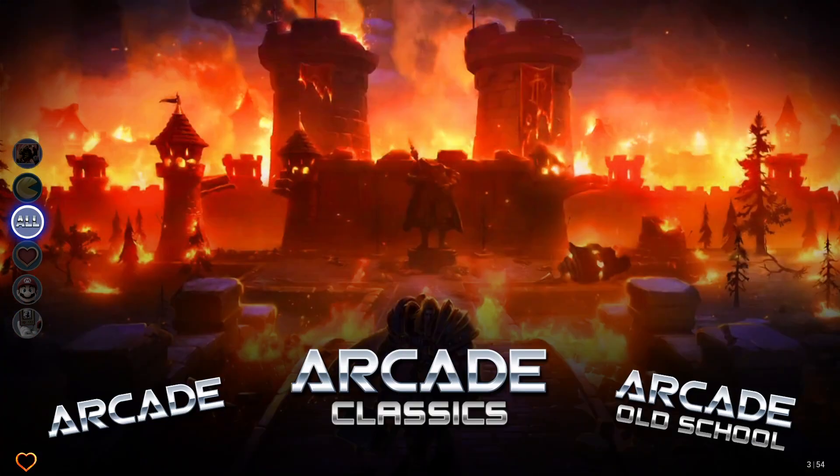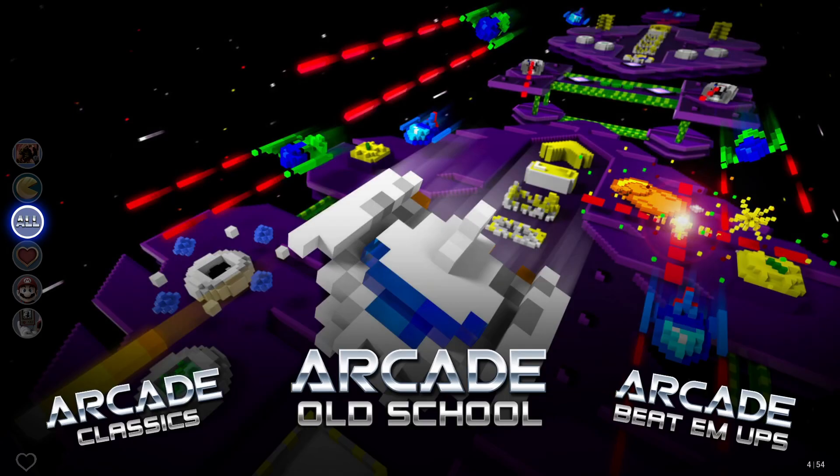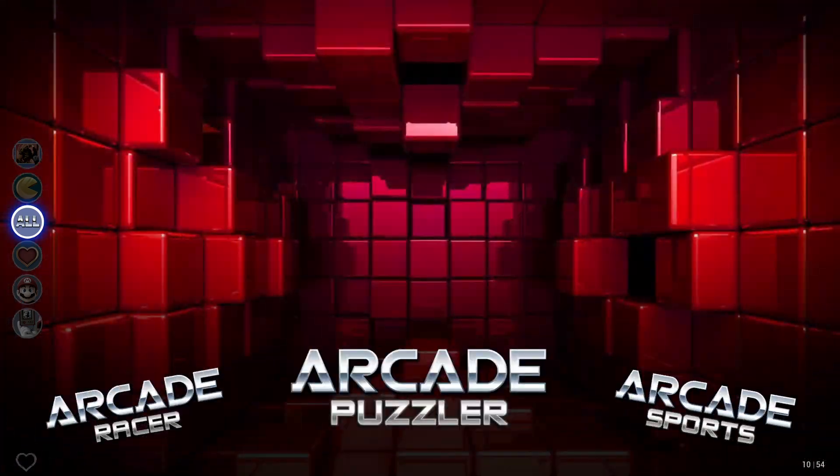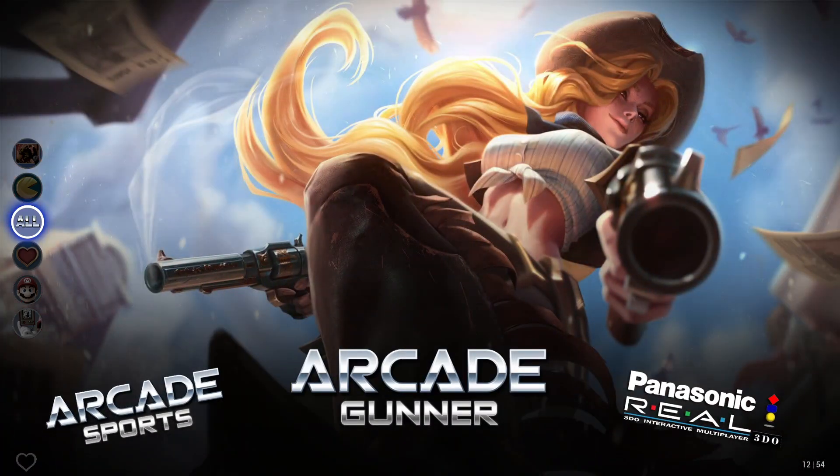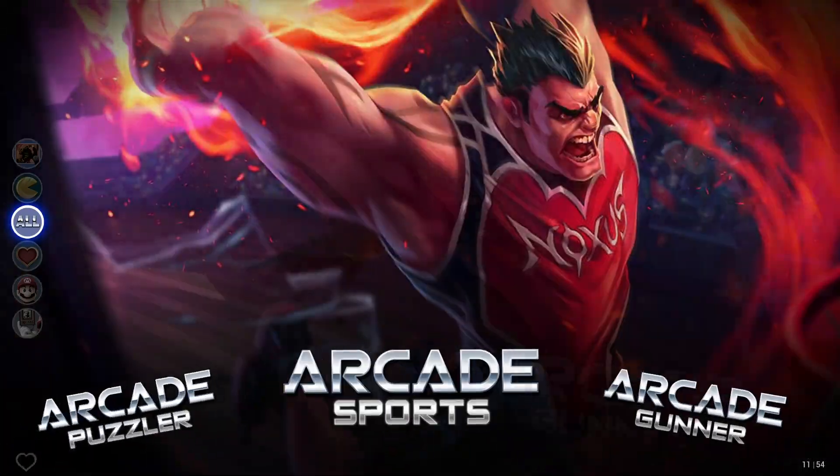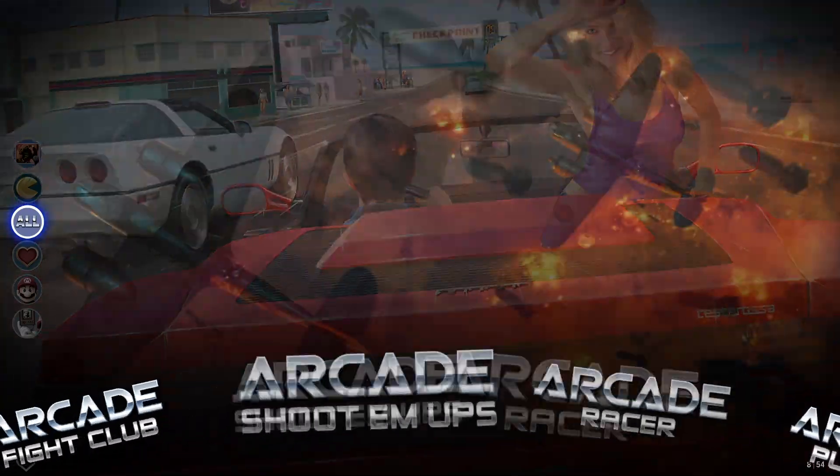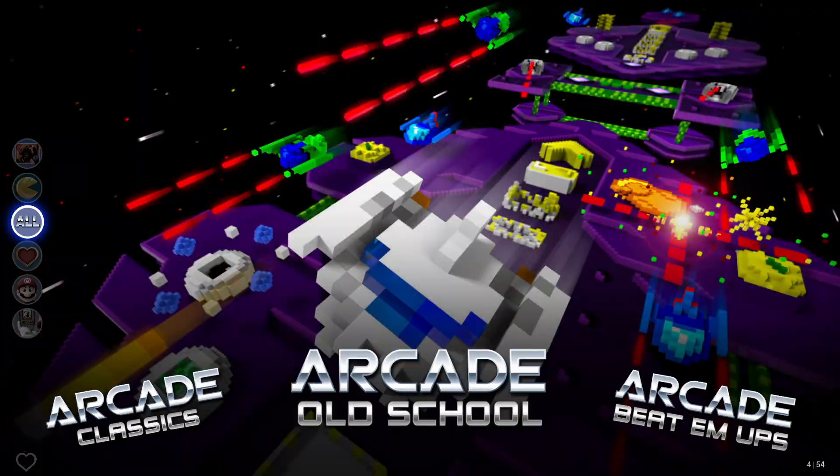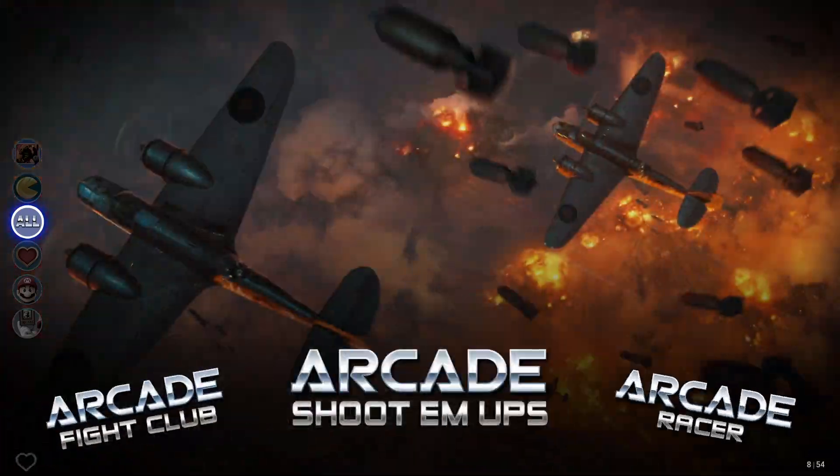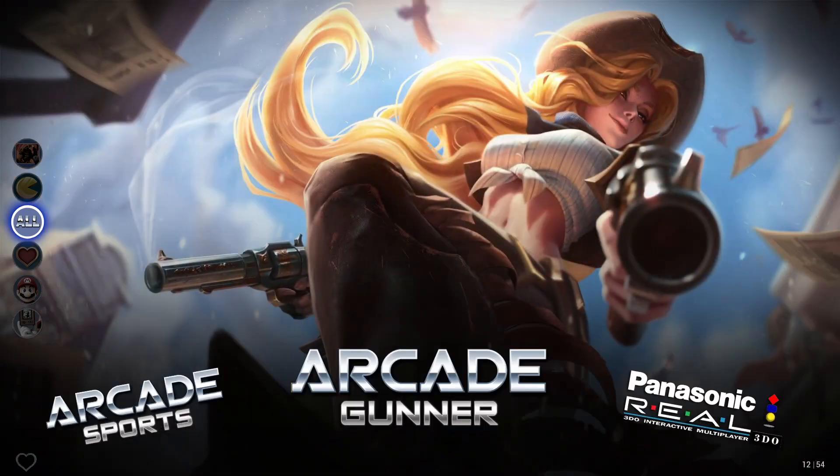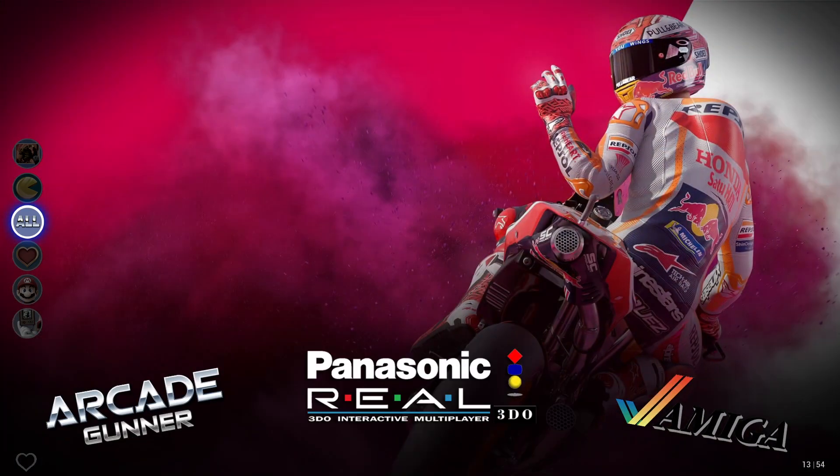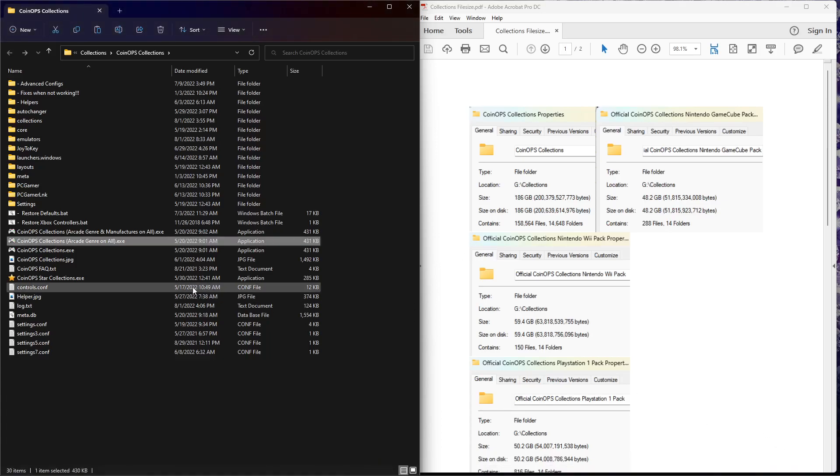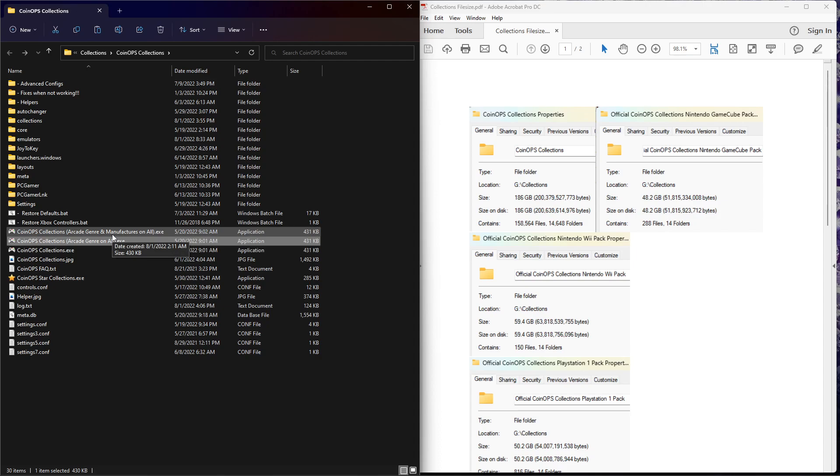So what that means, folks, is any of these other five do not change. The only thing the executable changes is what's presented in All. Now look: arcade, arcade classics, old school, beat-em-ups, run and gun, fight club, shoot-em-ups, racer, puzzler, sports, gunner. It added those genres between old school and the first system. So not to beat a dead horse, if I go out and if I actually run the arcade game and manufacturers, it's going to put about 30 additional listings on All.